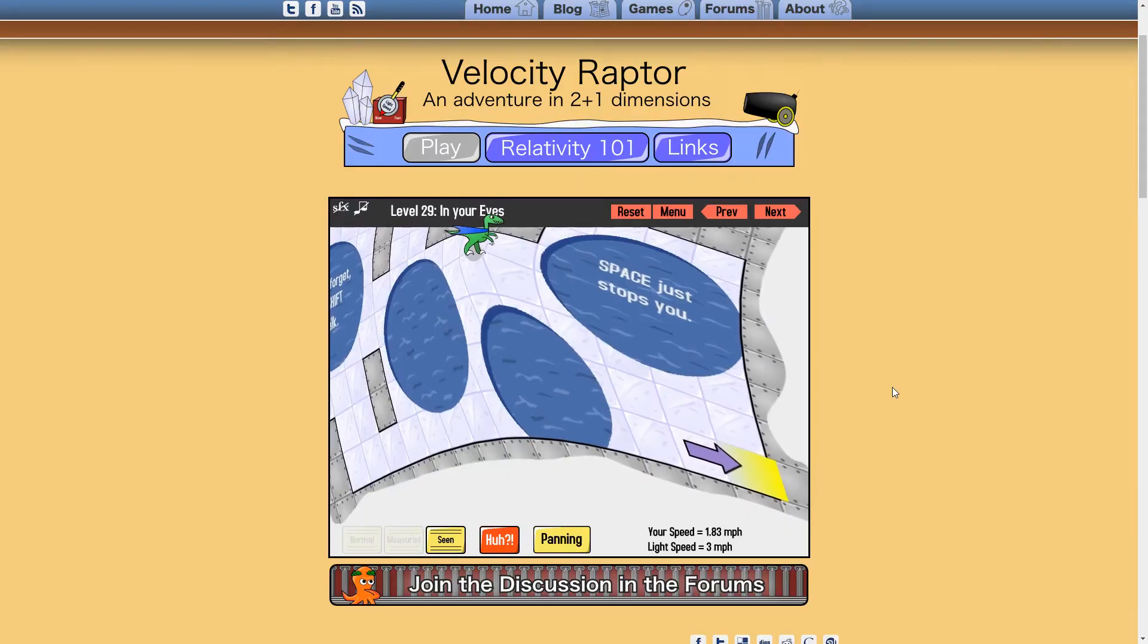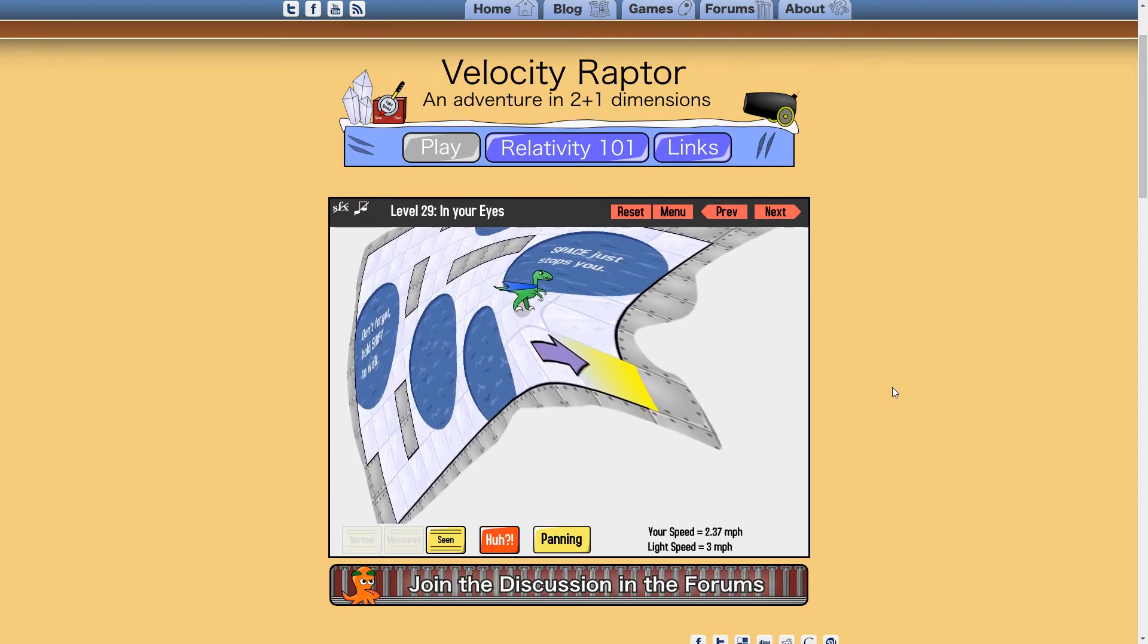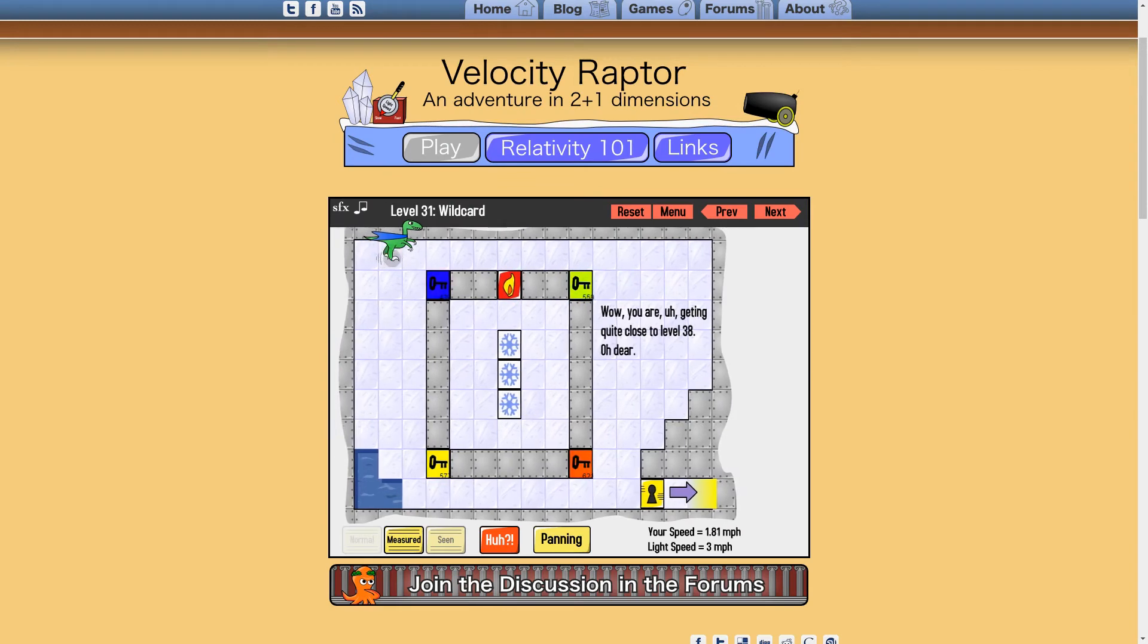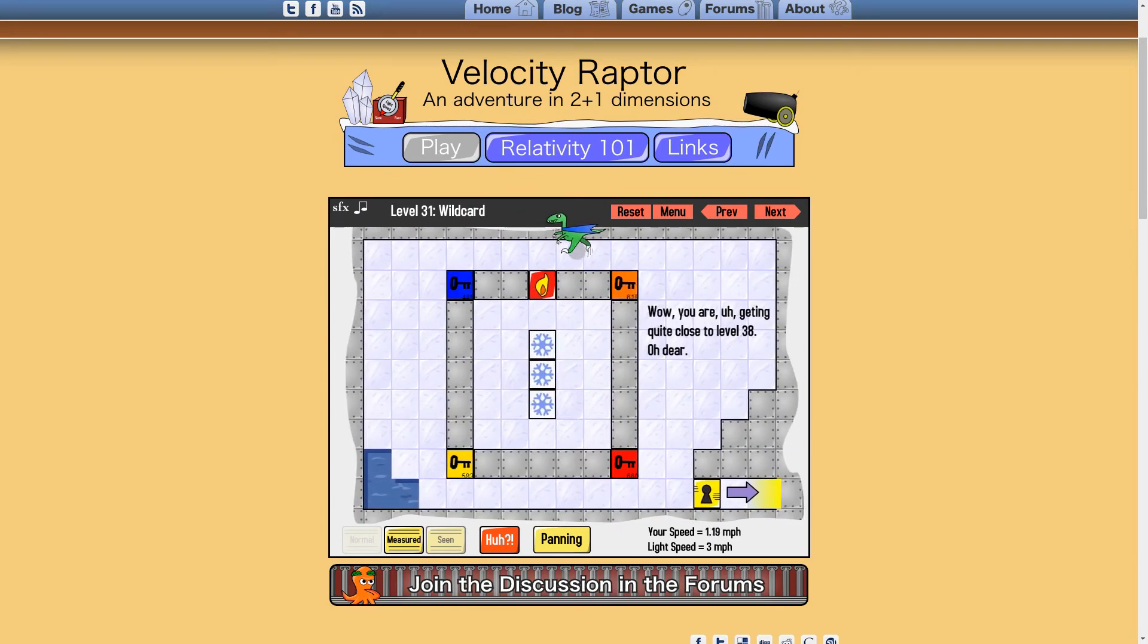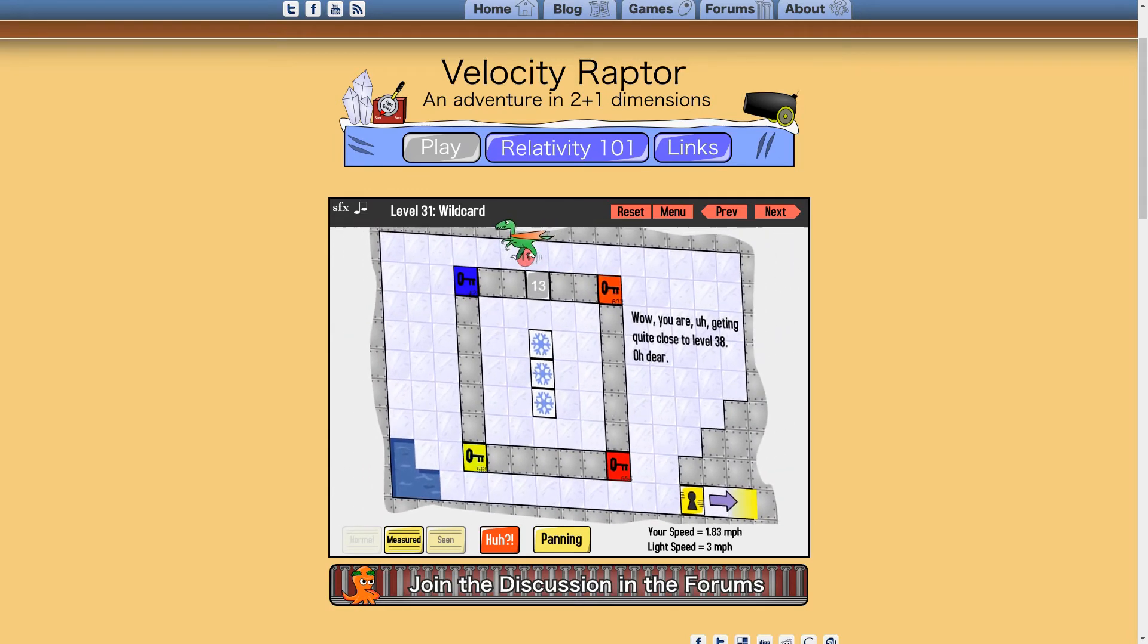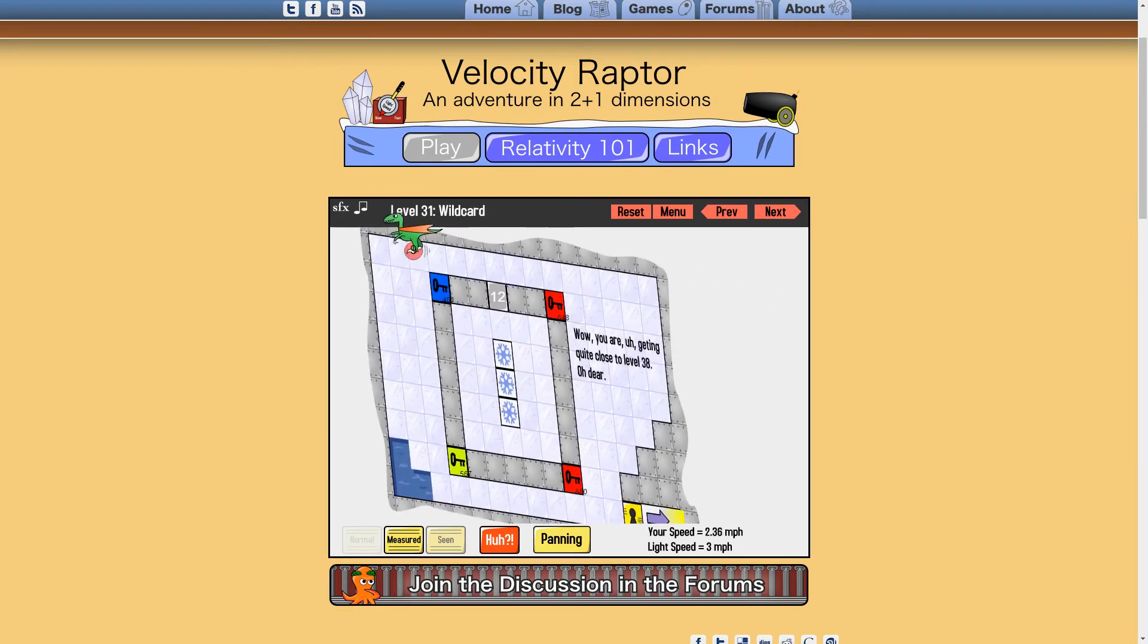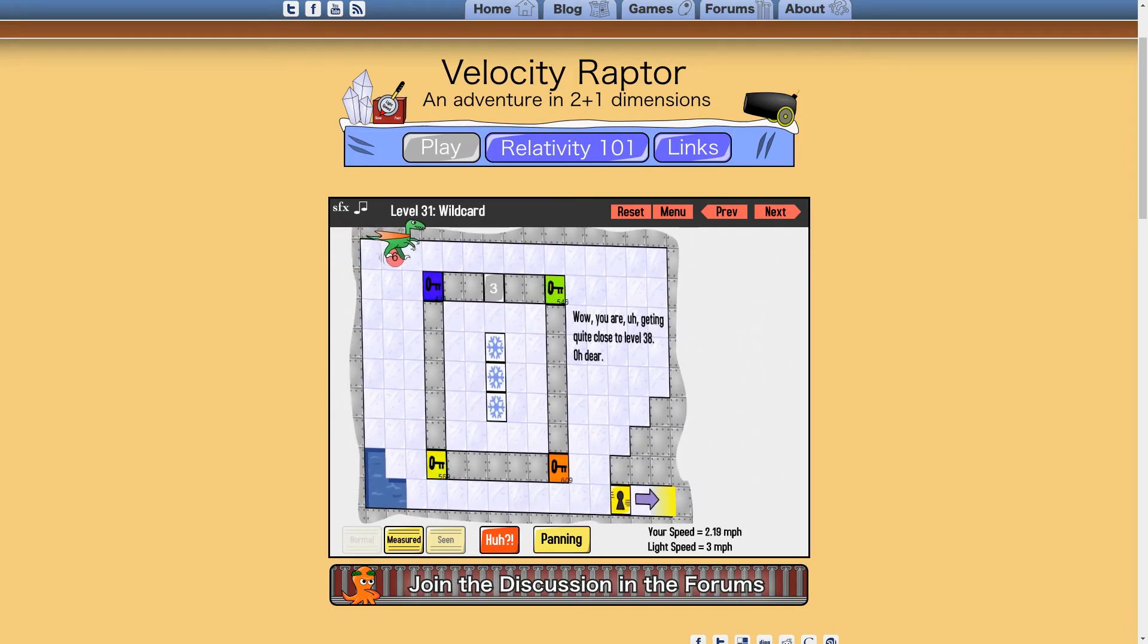Velocity Raptors loose controls can be annoying, but it's an interesting challenge, and you'll gain an intuition for how relativity affects perception. Color shifting is not well explained, but that's the most likely mechanic for people to already understand, and everything else is reasonably well demonstrated. If you're interested in relativity, the game's too short not to be worth your time.